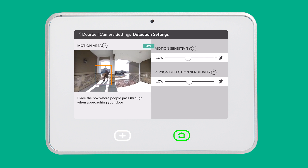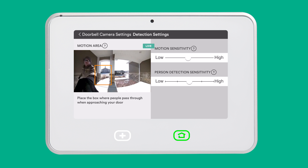From here, you will see your motion detection box plus the motion and person sensitivity bars.